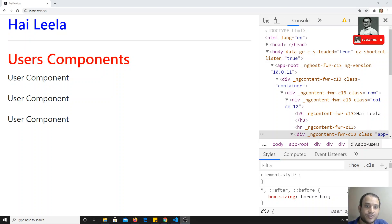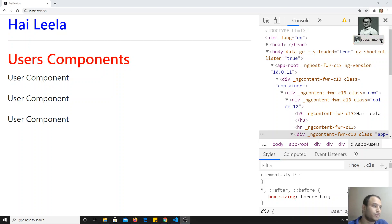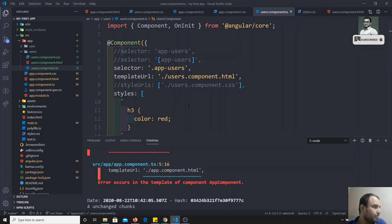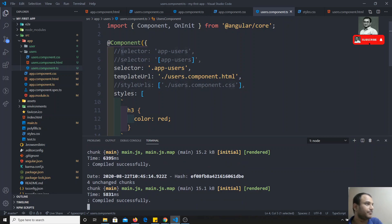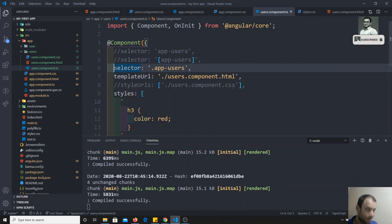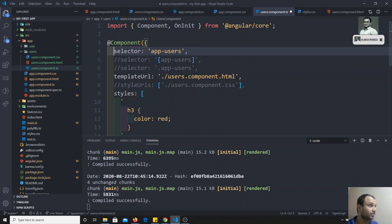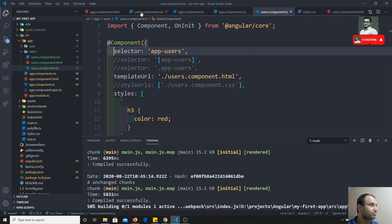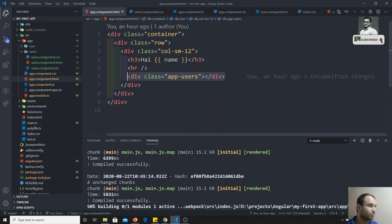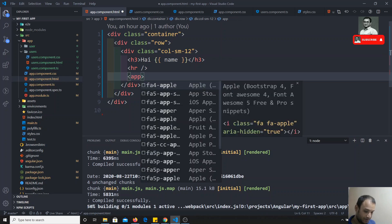Hi friends, in the previous video we saw about component selectors — the different types of selectors and how we can use them in different ways. Now we will change back to the old selector so it will be very easy. I'll change it in the user component and for the app component HTML I'll also change it back to app users.